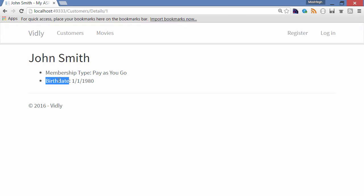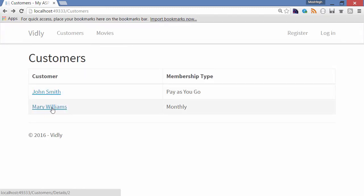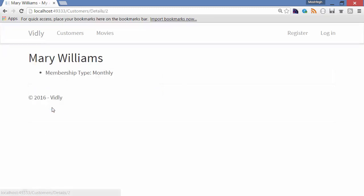Birth date is a new property that you need to add to the customer class. Now let's go back and click on the second customer. Look, this customer doesn't have a birth date, so birth date is an optional or nullable column.